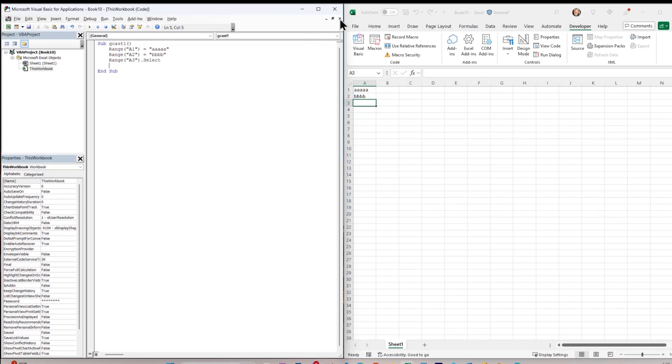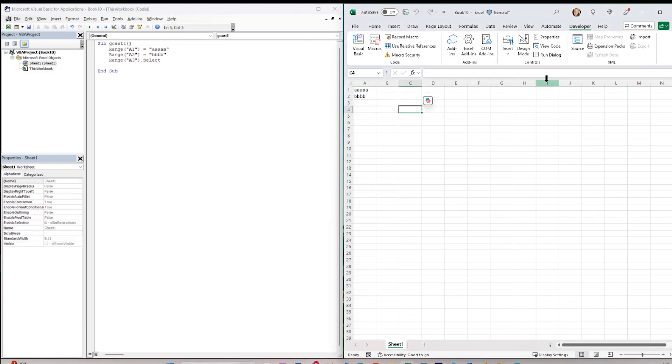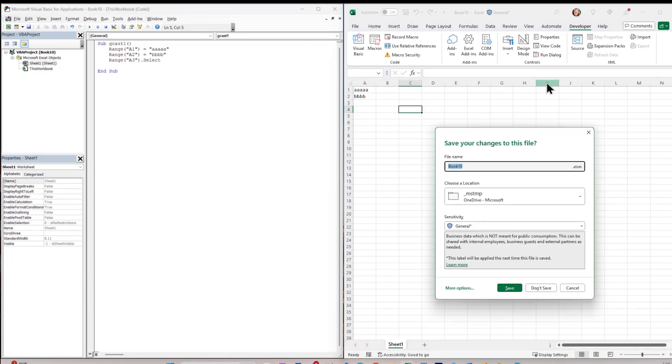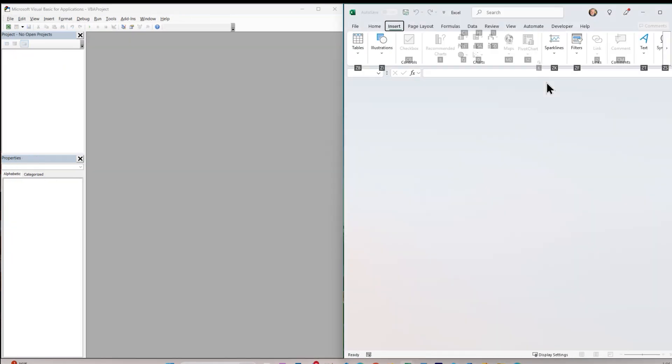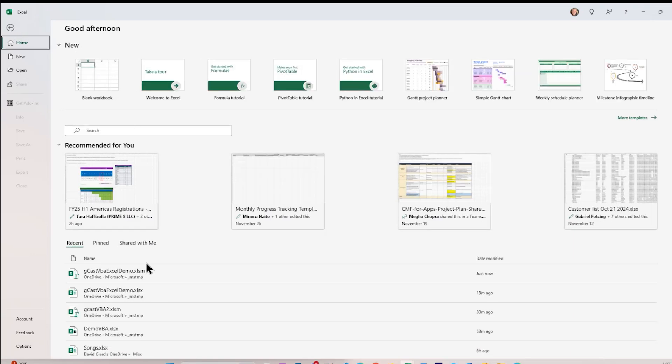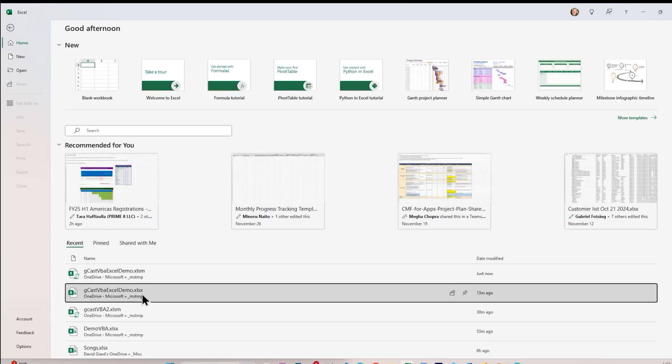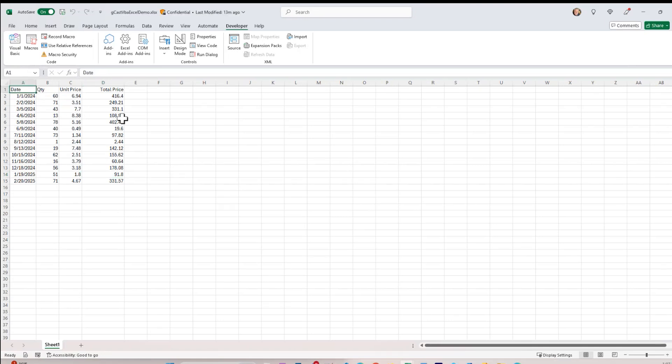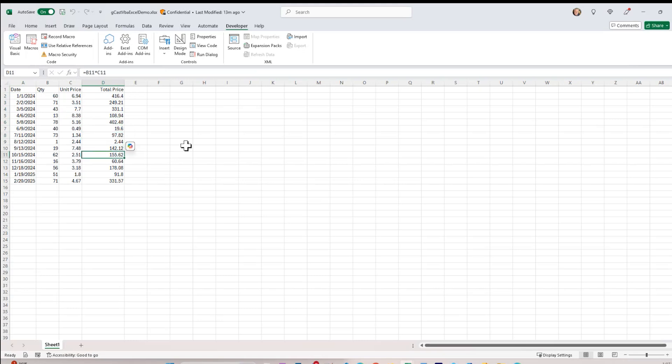What I'm going to do is close this worksheet right here. Don't save it. Now what I'll do is I'll open up this worksheet here that I created in advance, and you'll see that there is in fact a little bit of data in here that I've pre-populated. There's a date column, and a quantity, a unit price, and a total price. Total price actually has a formula in it right here.